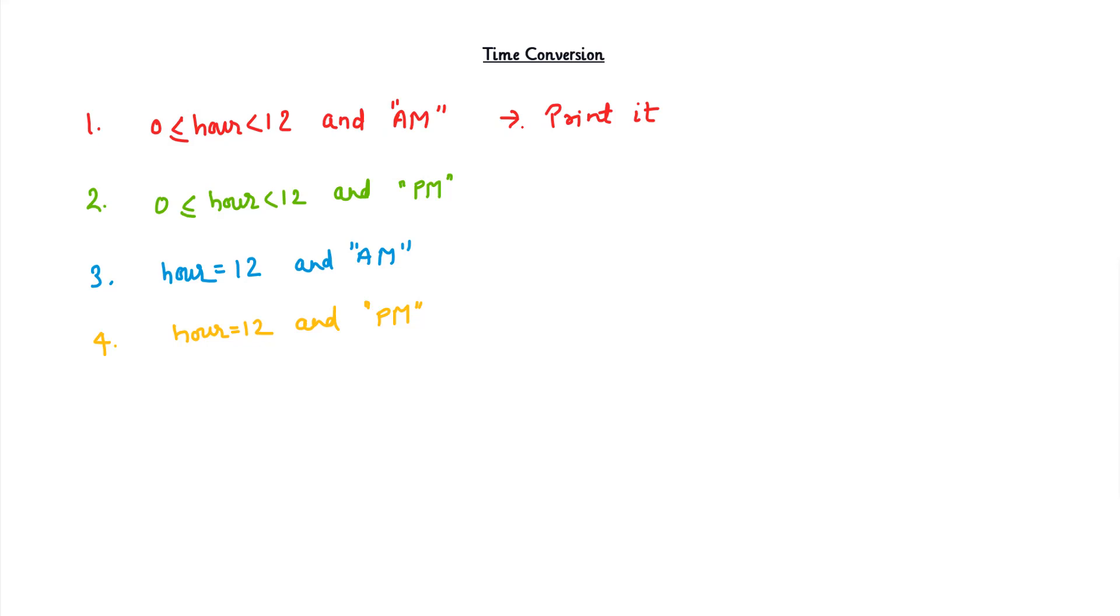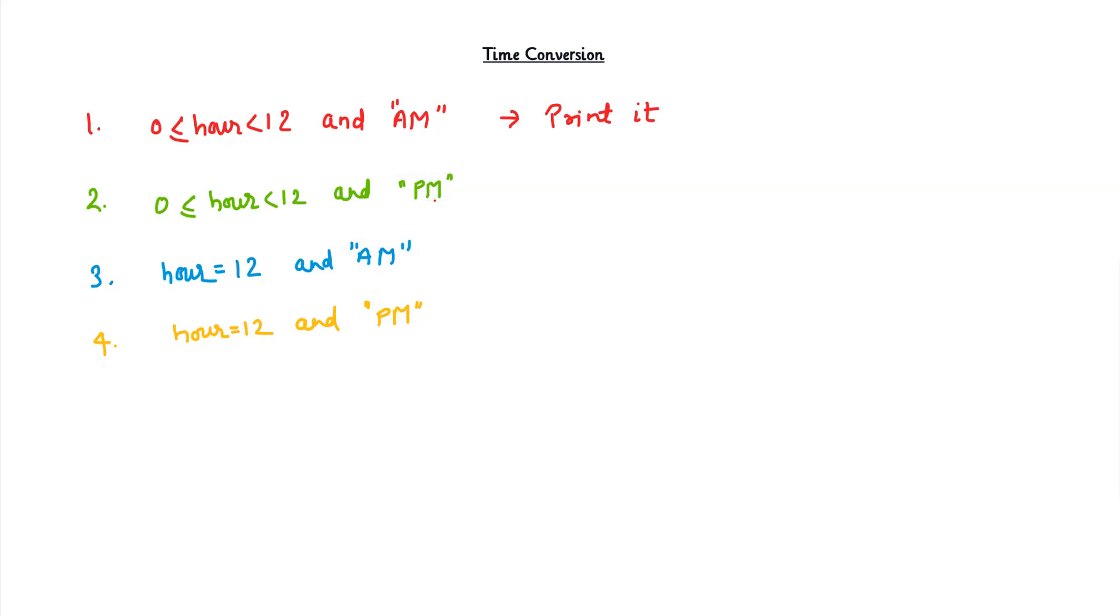The change starts after 12 hours. The second case is when we have hour from 0 to 12 but it's PM. In that case, we have to add 12 to the hours and print it, because PM starts after 12 hours.